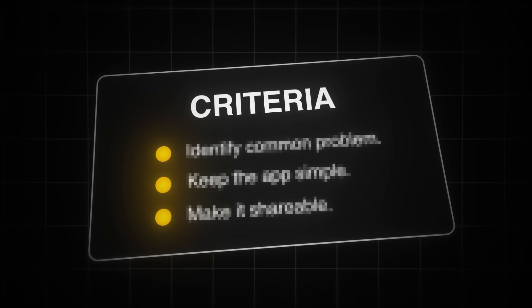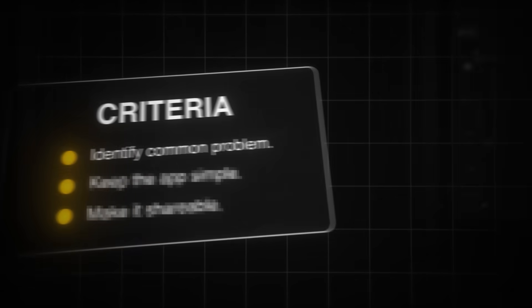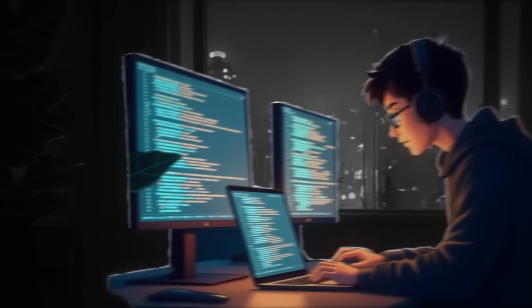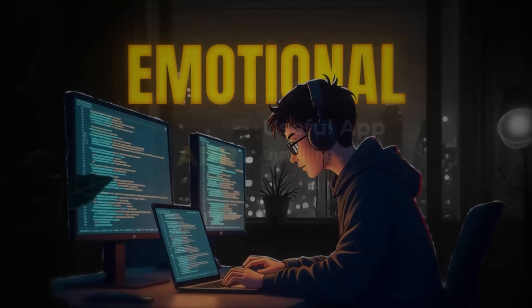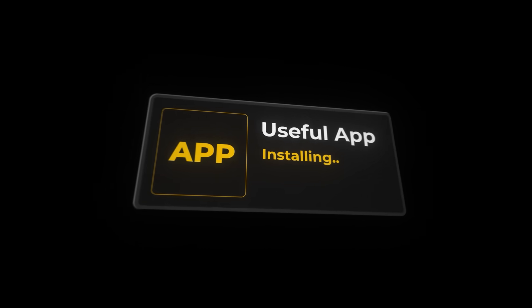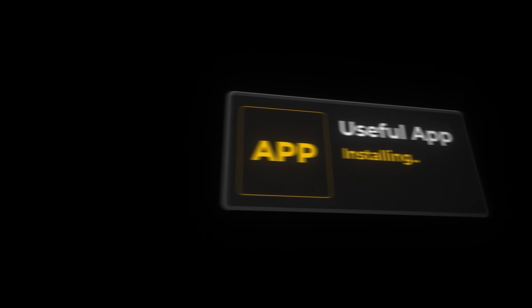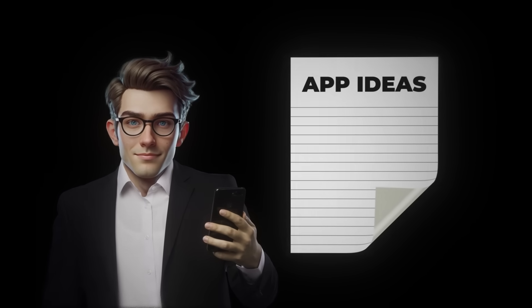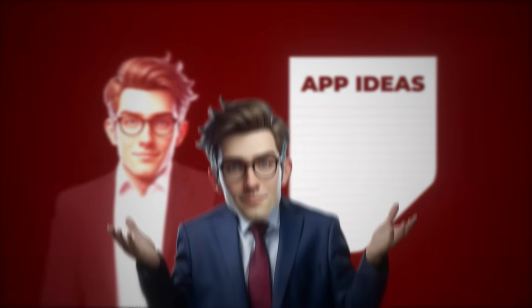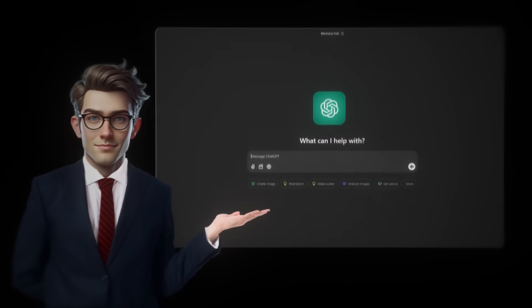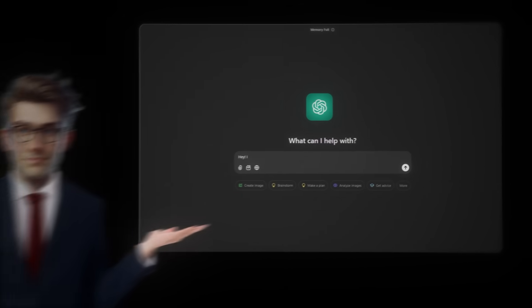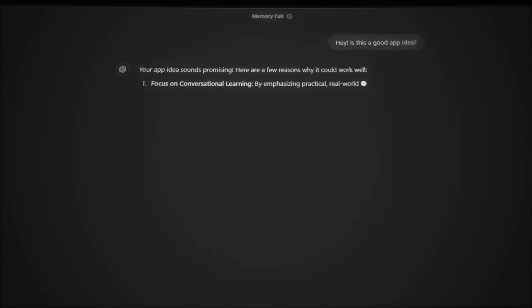So first of all, you need to identify a common problem. Find a problem that is extremely frustrating or emotional, because people download apps to solve their pain points. And remember to always write down your app ideas immediately when you come up with them, because if you don't, you'll just forget them. And once you have an idea, you can actually chat with ChatGPT and ask him if he thinks the idea is good or not.